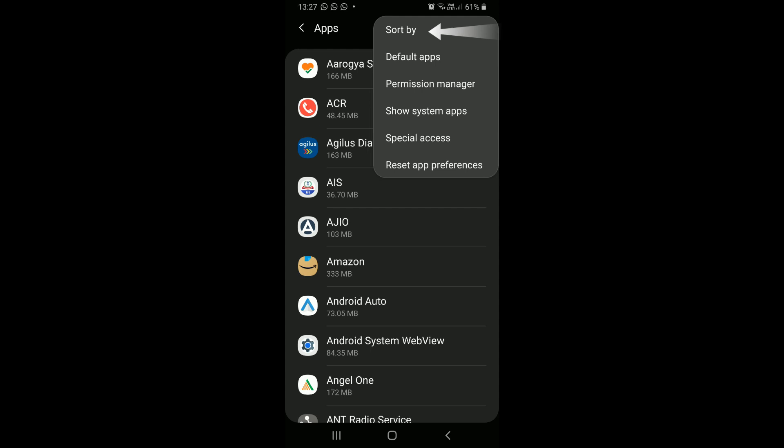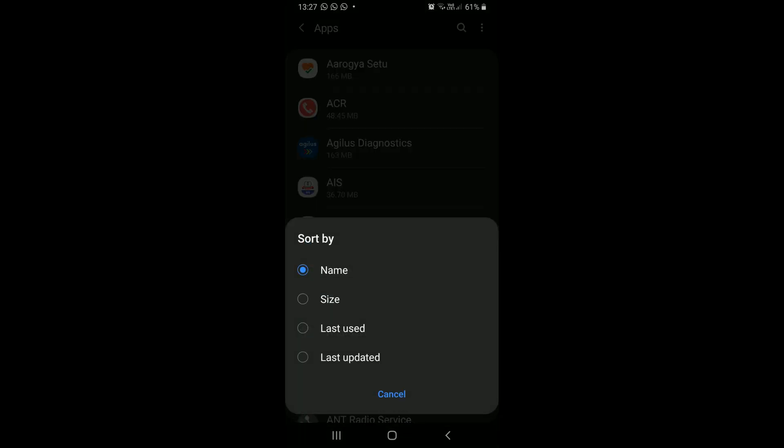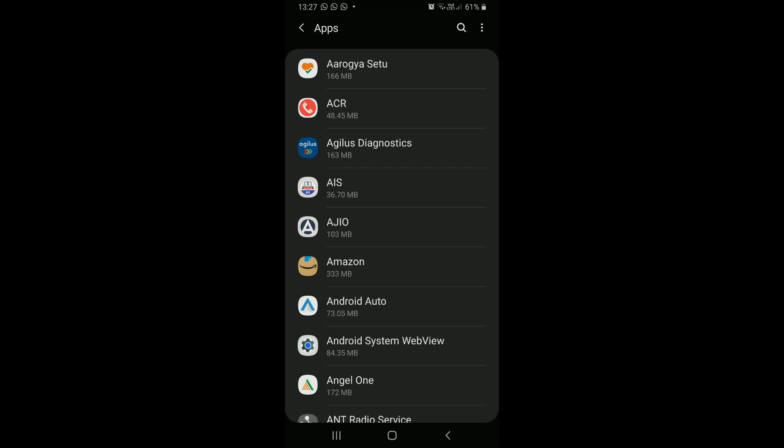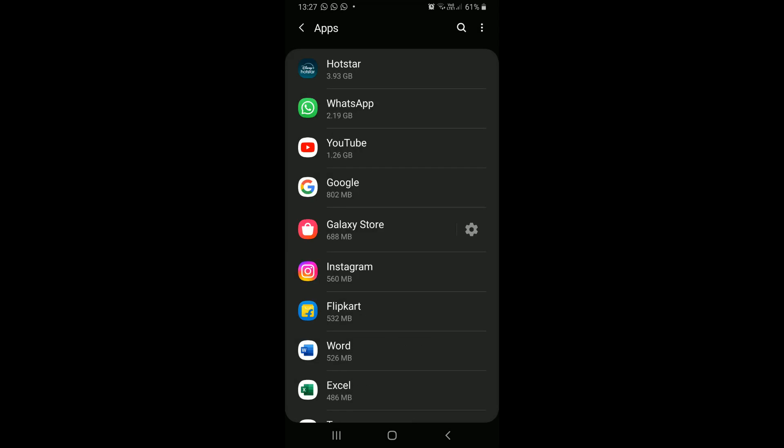It is not a mandatory step. So if your device has no sorting option, skip sorting. Here I will sort the app list by size. Now the list shows bulky apps on the top.